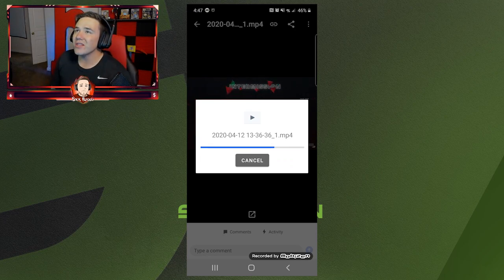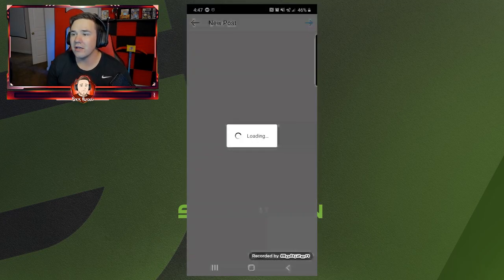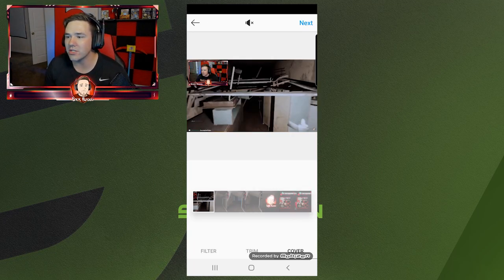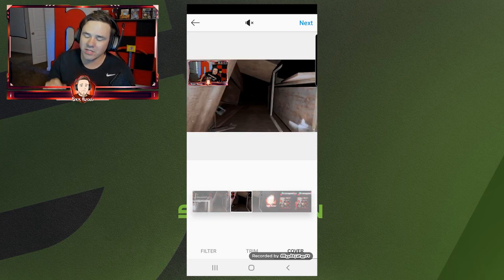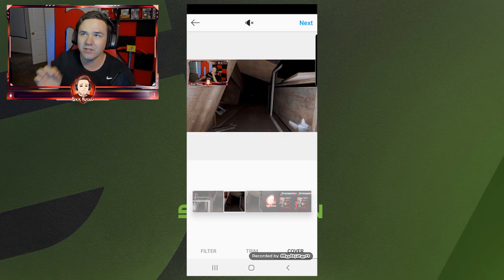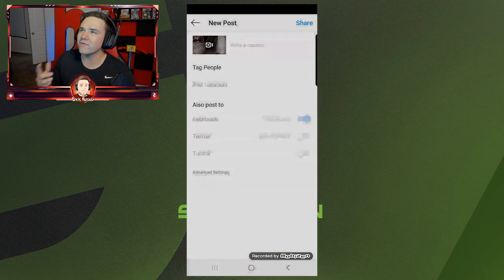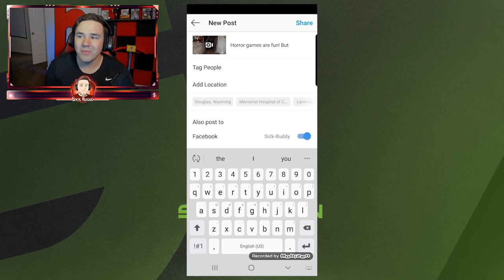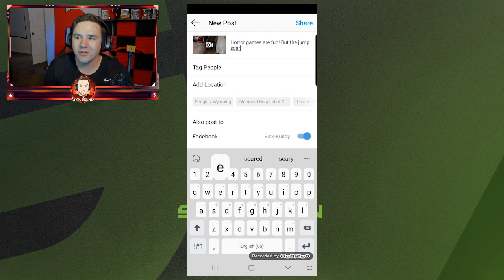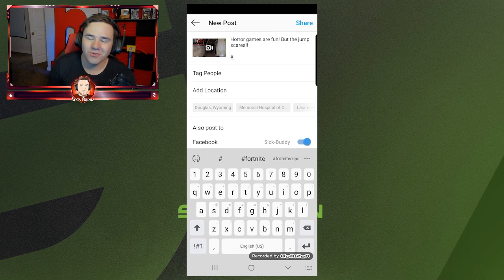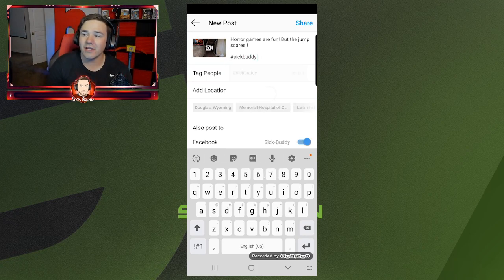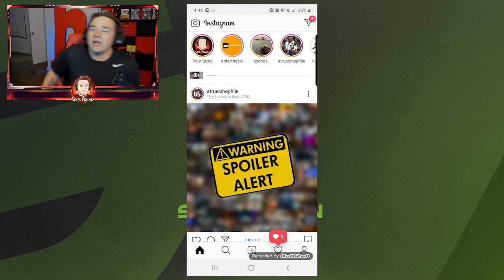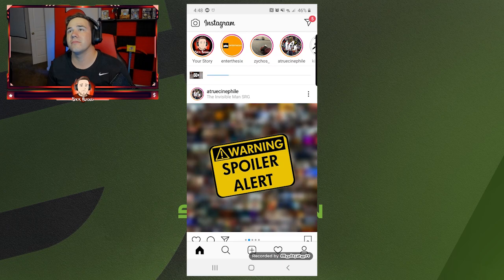Sometimes it takes a bit depending on the length of your video, but once you get in there you've got it. Just make sure it's the right size, and you go from there. You can change the gradients, filter, trim, and the cover photo — if you have a really good frame where you can stop it to make people scroll by and think 'that looks interesting,' choose a good cover photo. It can get you extra views. I'm going to name this 'Horror Games,' then click Share — and boom, it's on Instagram.